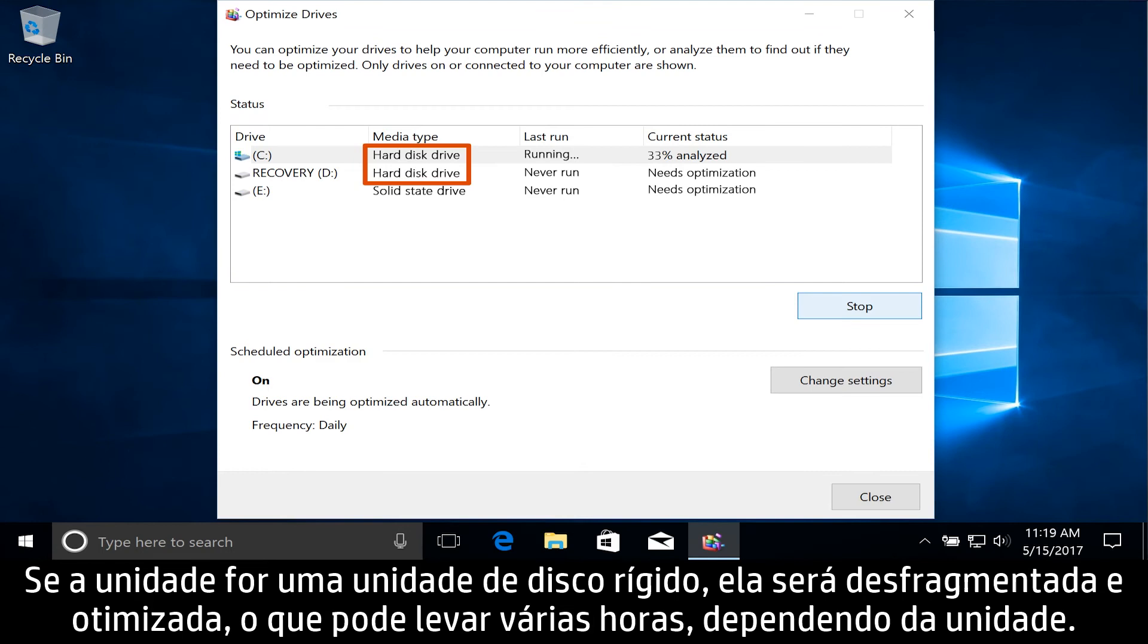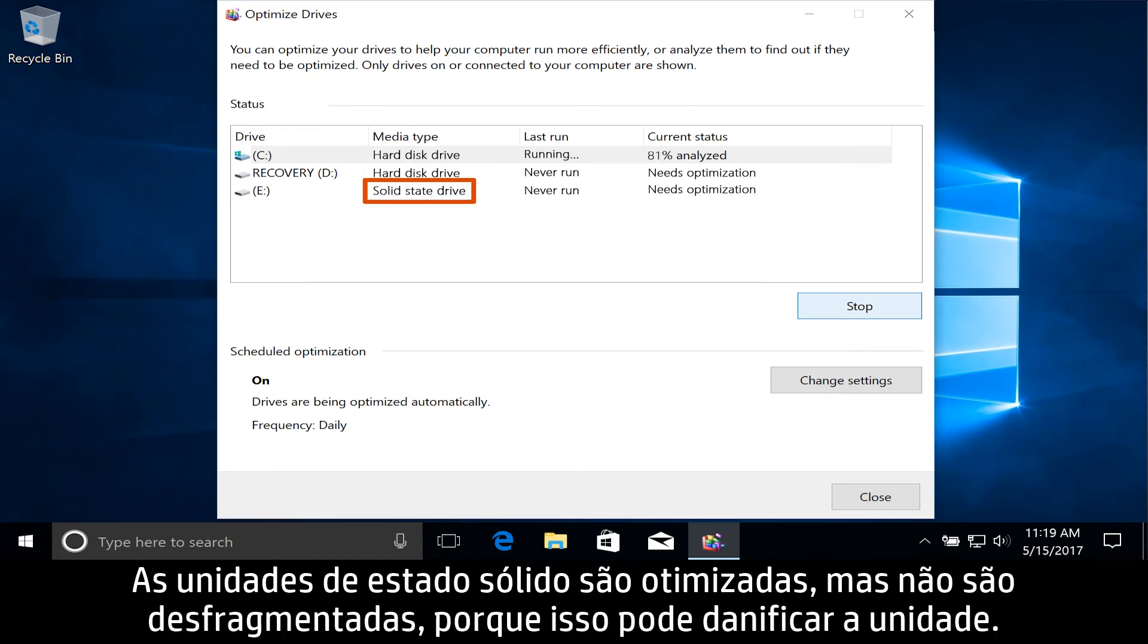If the drive is a hard disk drive, it is defragmented and optimized, which can take many hours depending on the drive. Solid state drives are optimized,